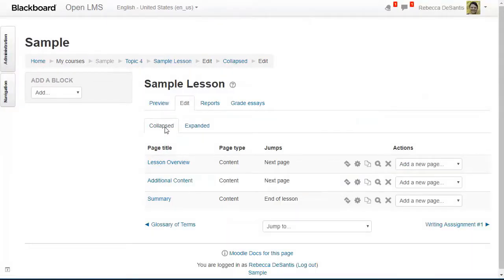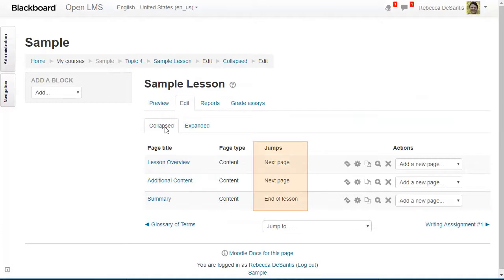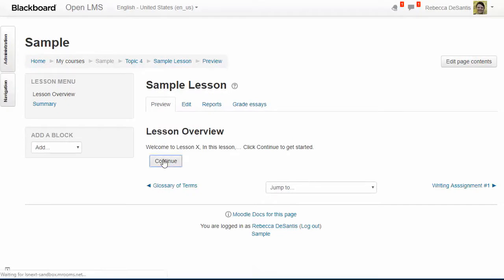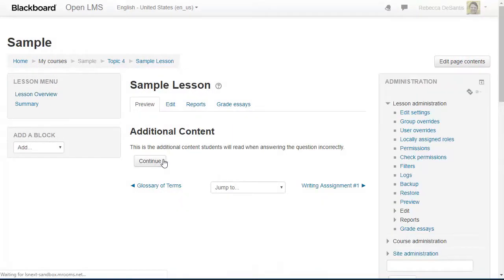So far I've added three pages to this lesson, all of which are content pages. As it's built right now the user will experience the lesson in a linear fashion, but I'd like to add some branching. But first let's take a preview of this lesson as it stands. Notice that the title of this lesson page isn't displaying in the lesson menu because I had unchecked the checkbox for this to display there. This is because this is going to be a page that users may or may not access depending on how they do with the question page that I will be inserting next.